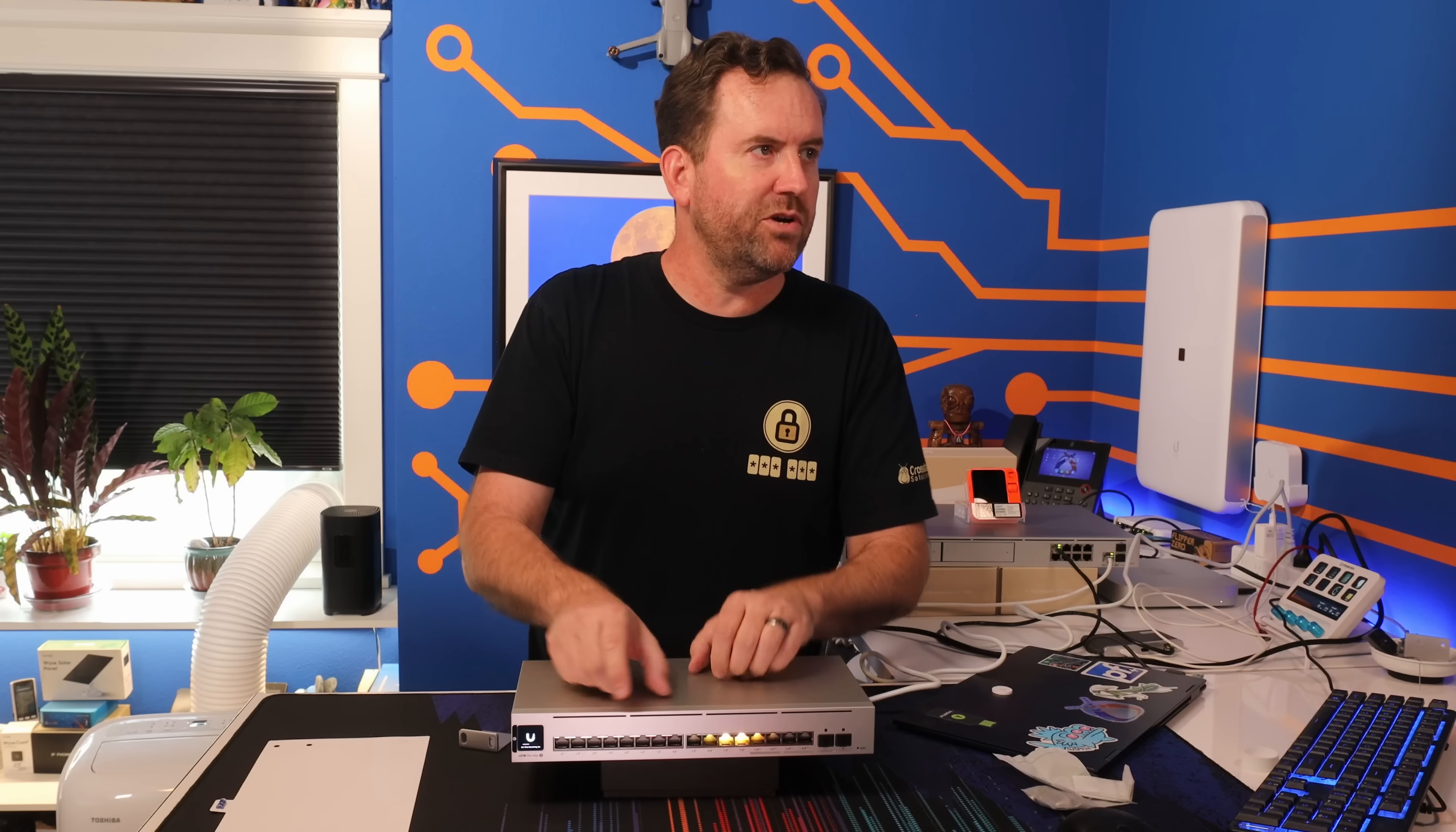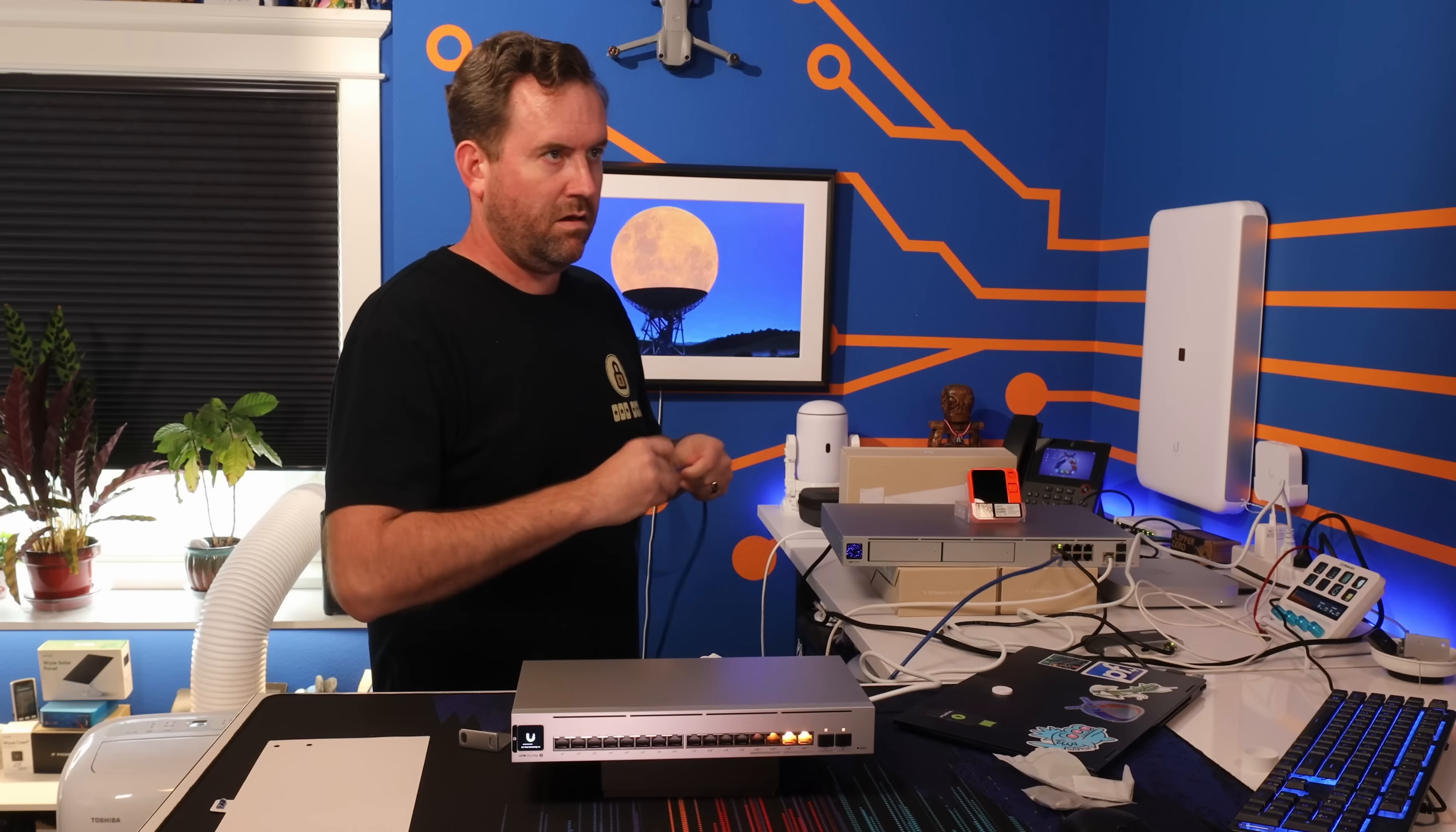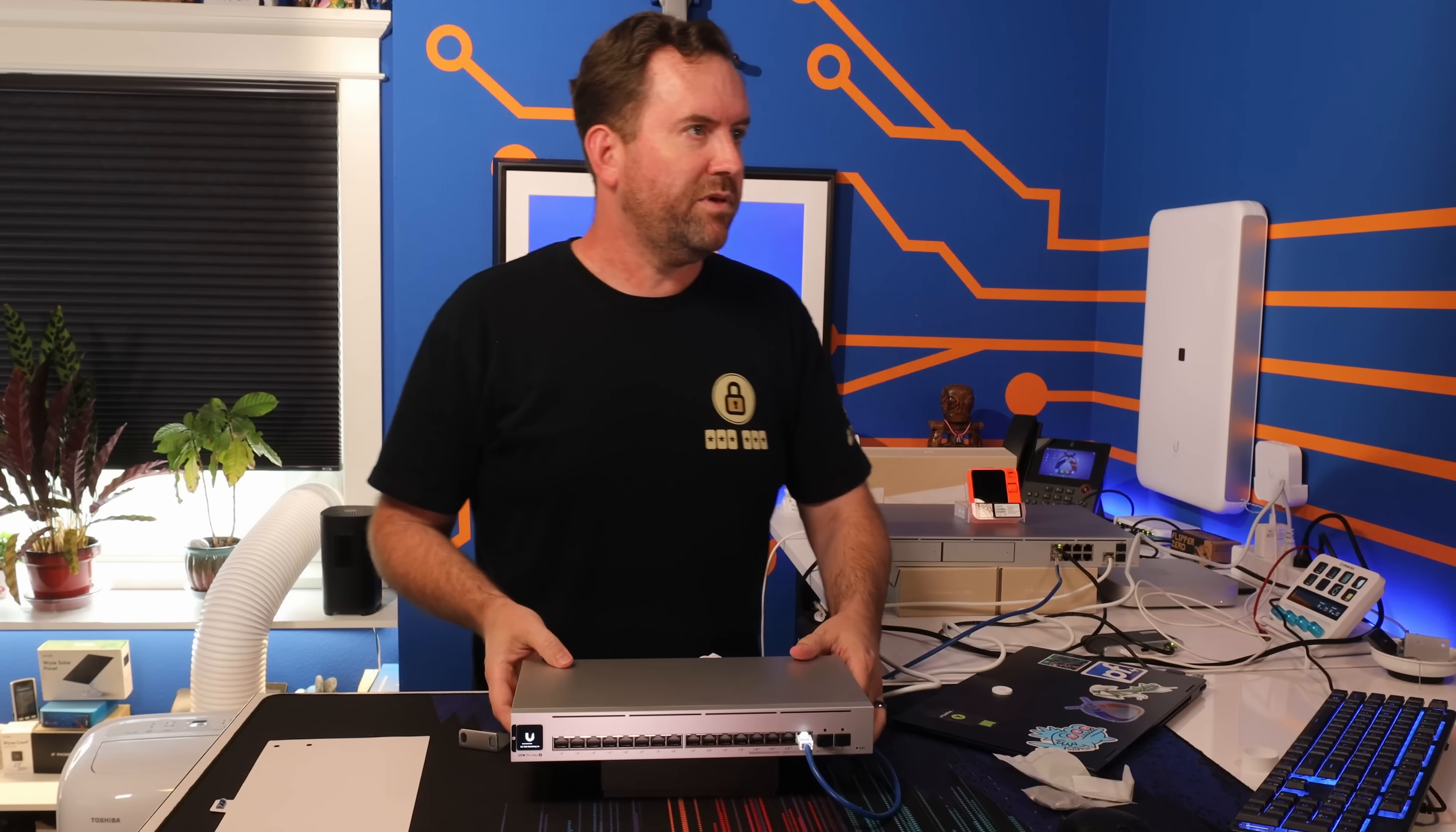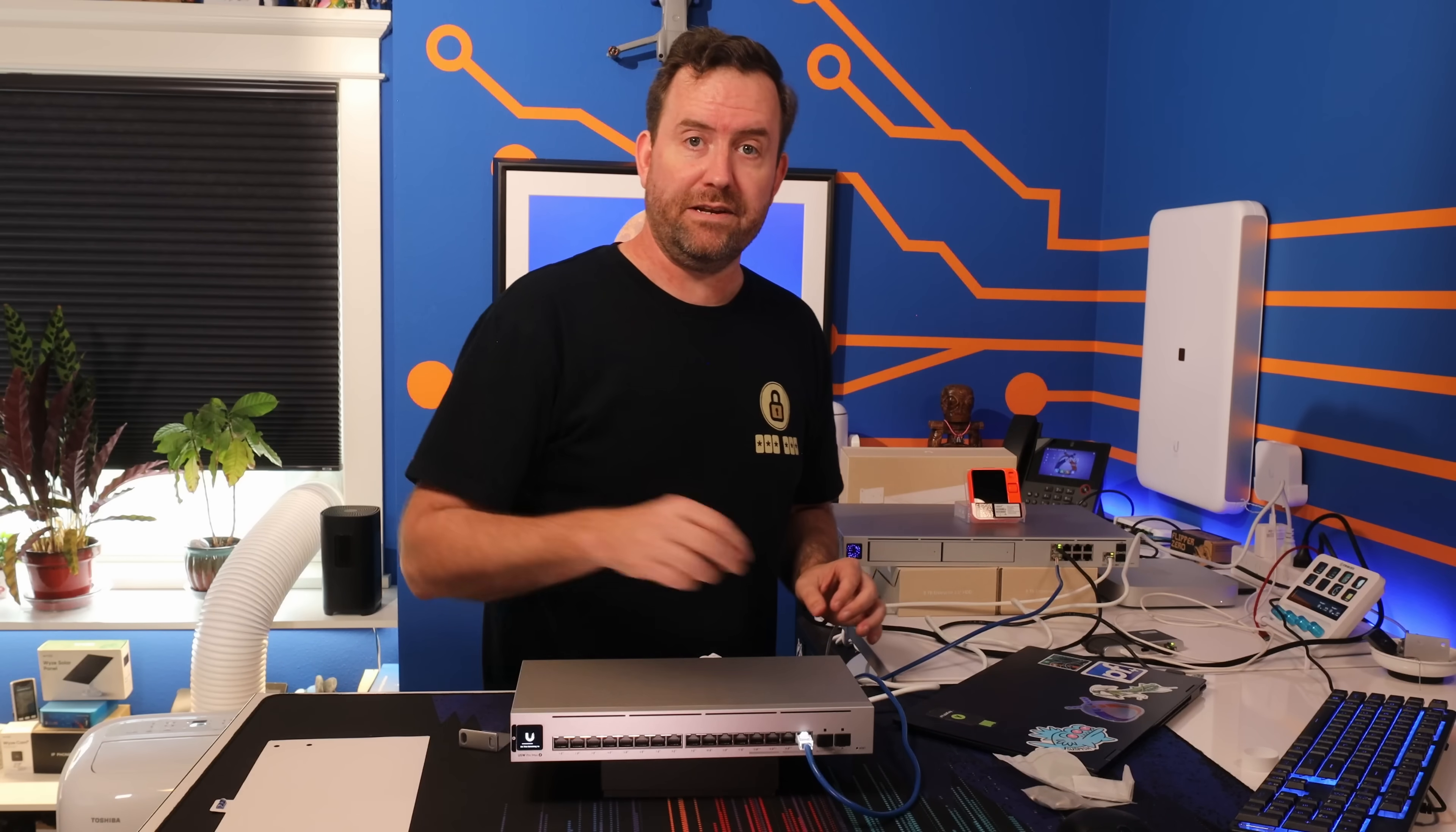Okay, while this is booting up, we should see the final sequence here in a second. I'm going to cross-connect it over here to my UDM Pro Max. All right, we're gonna plug it in just like that. We can see it just lit up right there. And now let's get into Unify and get this thing adopted.